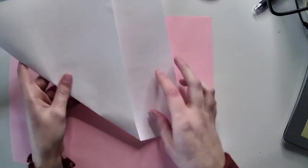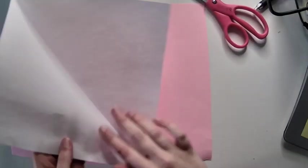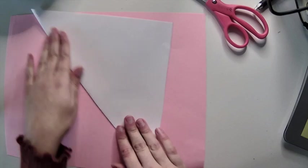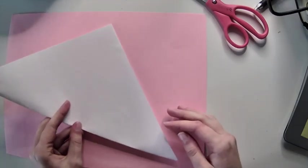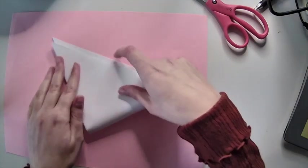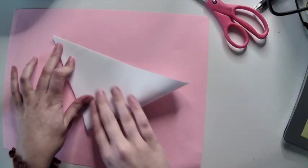You will have a rectangle shape on the edge and you can go ahead and just cut that off. Once you have your perfect square, you can keep it in this triangle shape and fold your triangle in half one more time to create another right triangle.